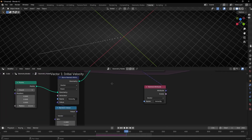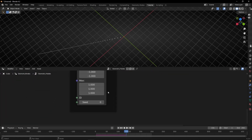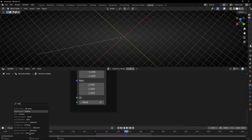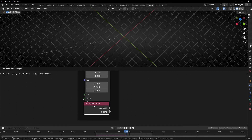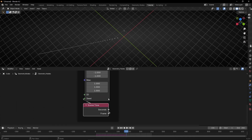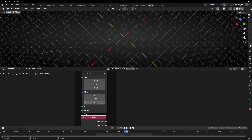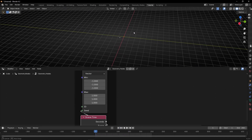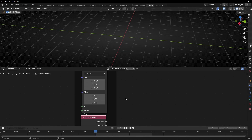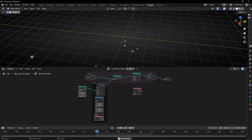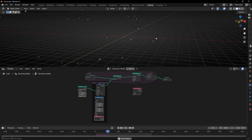Why? Because we have the same seed all the time, so it's not changing. To change this, what we have to do is connect the frame here. With this node, every frame will have a different seed, so it's going to create a different vector for every new point. So now if we press play, we have a particle emitter.